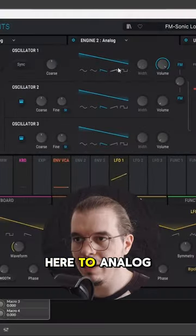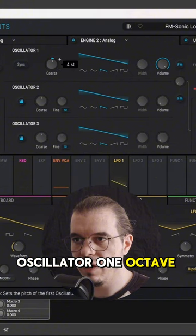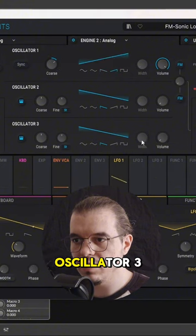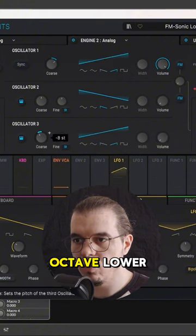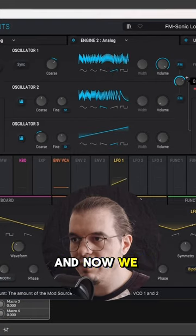Set the engine in here to analog. Take the first oscillator one octave higher and set it to ramp up. Oscillator 3, set it to ramp up and take it one octave lower. Now FM almost all the way up. Now we have this.